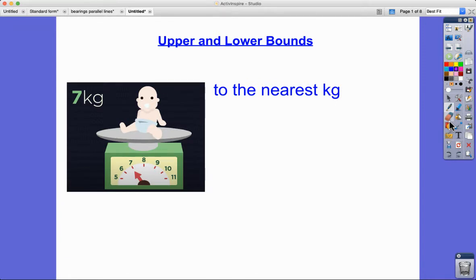This tutorial is all about upper and lower bounds. This baby's weight is seven kilograms and it's been rounded to the nearest kilogram. Measurements are approximates and they're usually given to the nearest practical units — in this case a kilogram — but it could also be a centimeter, a millimeter, or a gram in other scenarios.